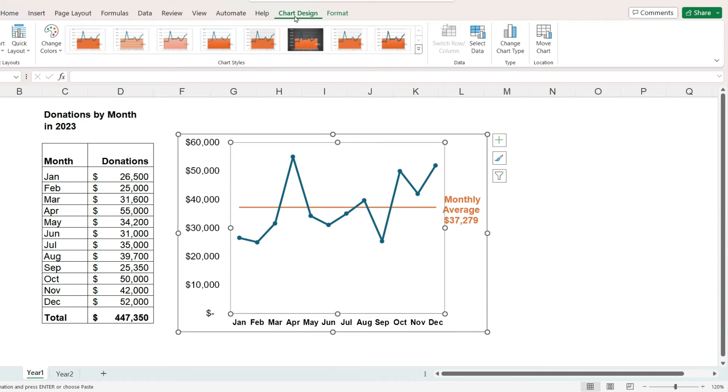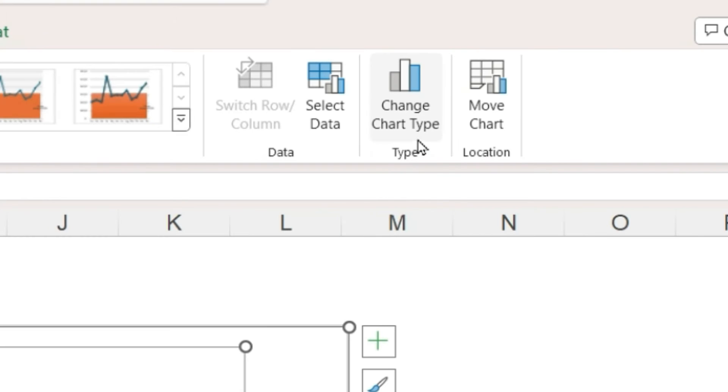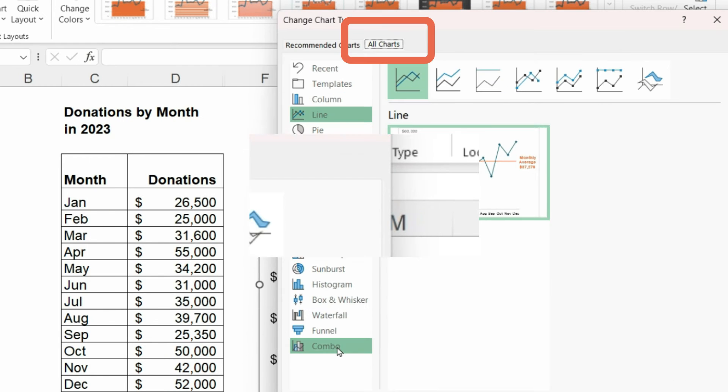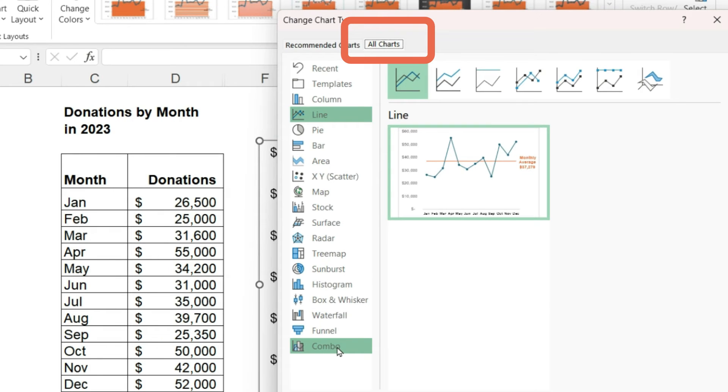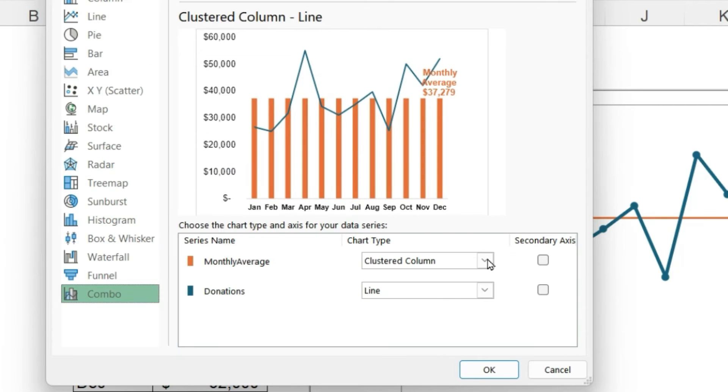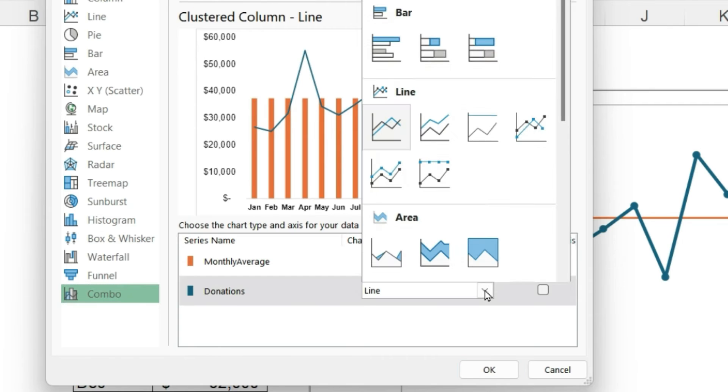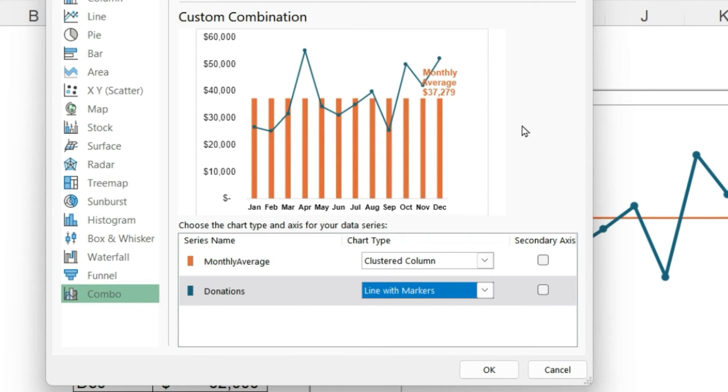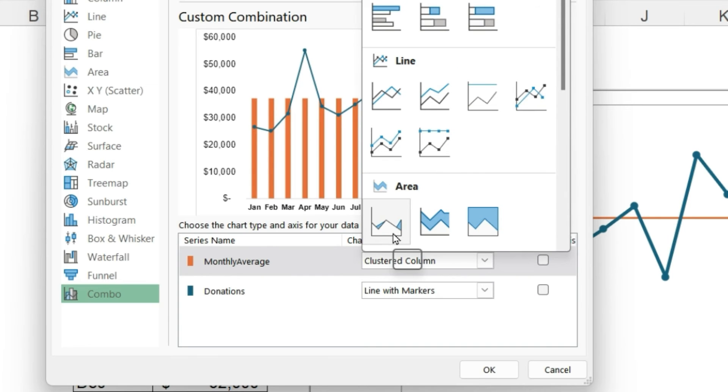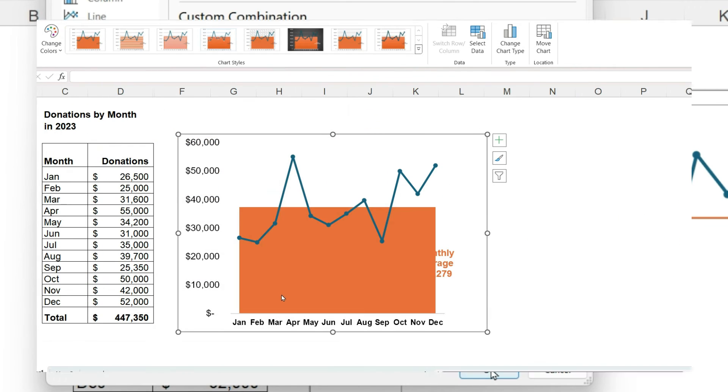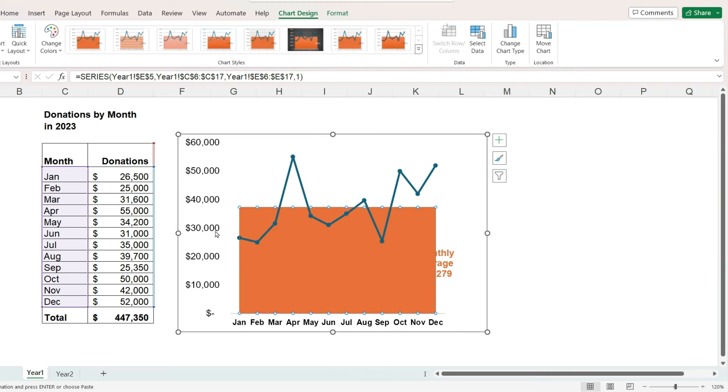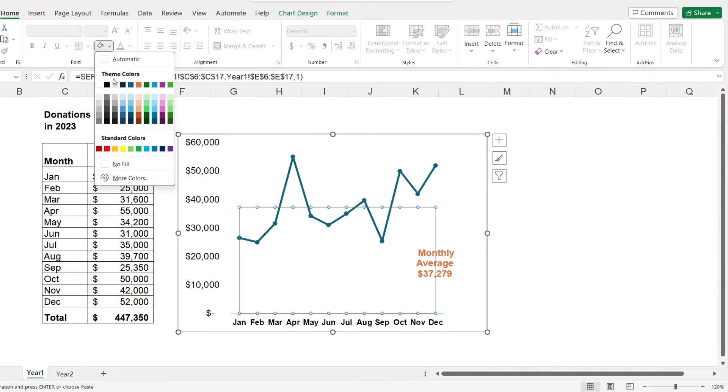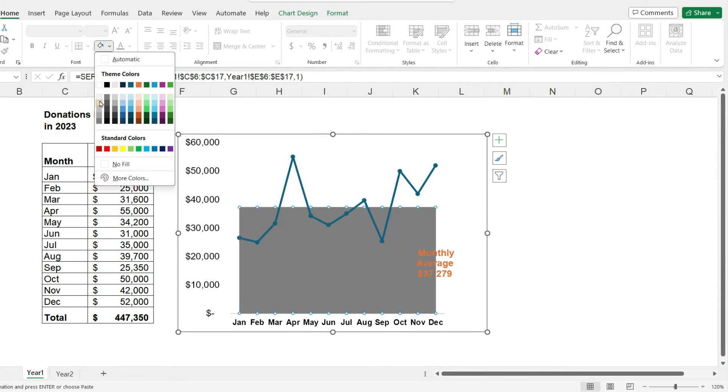From the chart design ribbon, click on change chart type. On the all charts tab, scroll down to combo, and set the donations to line with markers. The monthly average set to area. And now we can select the shaded area and on the home ribbon change the color and so on.